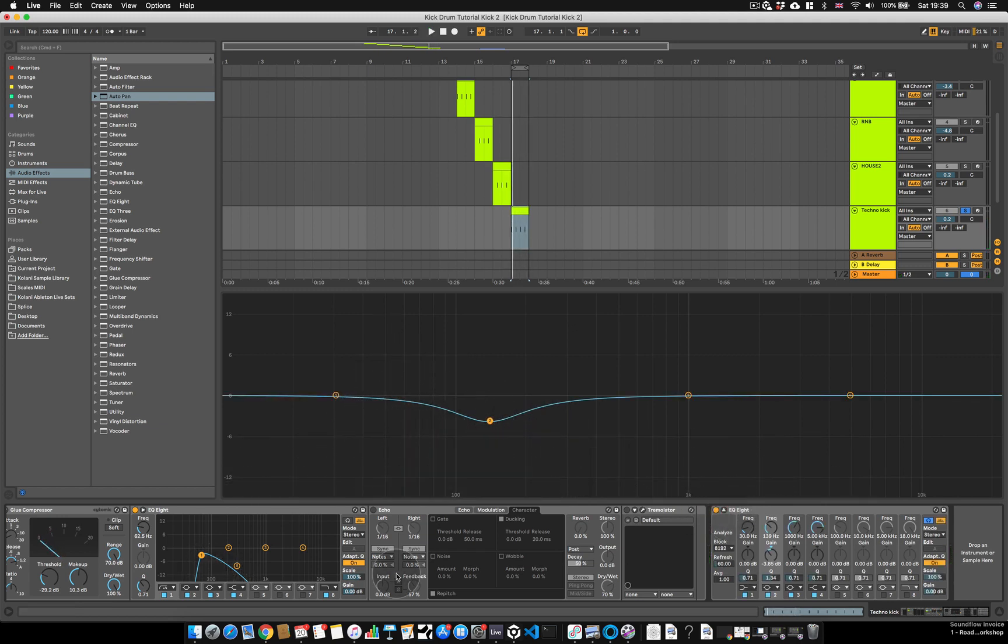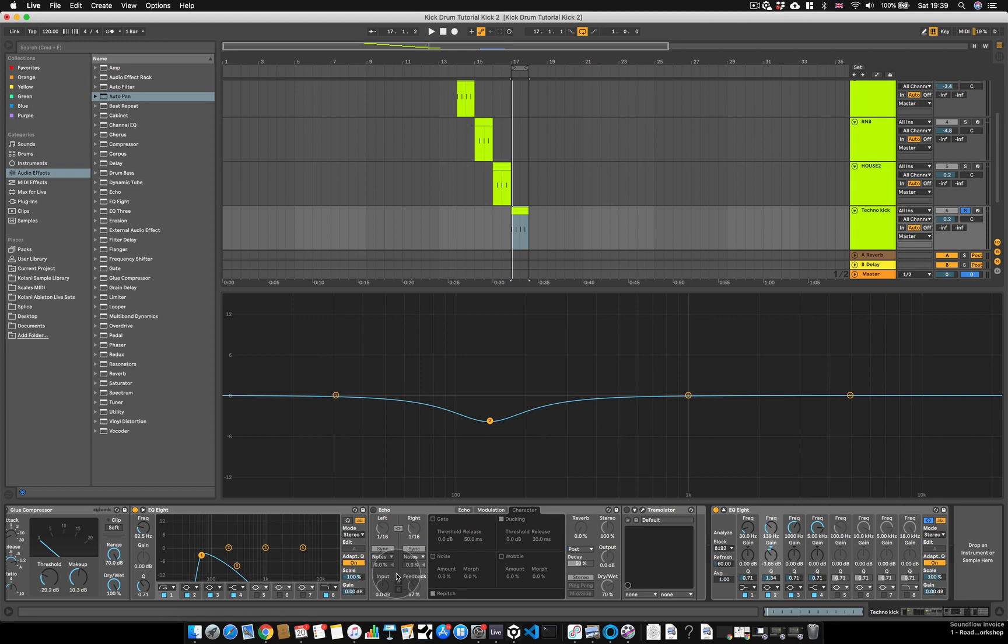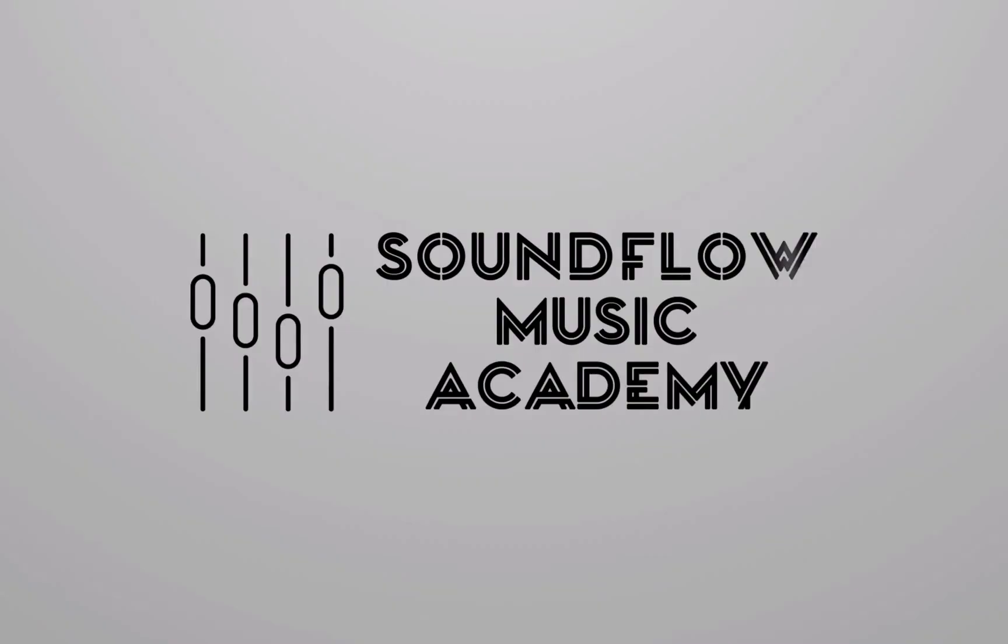And that's how you make a techno kick. So I hope you've enjoyed this video and you've learned something from it. Please get in touch with me if you have any questions and I'll try to respond to each and every one. In the next video, I'm actually going to open up some of my project files and I'll show you the kicks that I've made for various different tracks and how I've applied them. Thanks for watching and I'll see you in the next video. Bye.